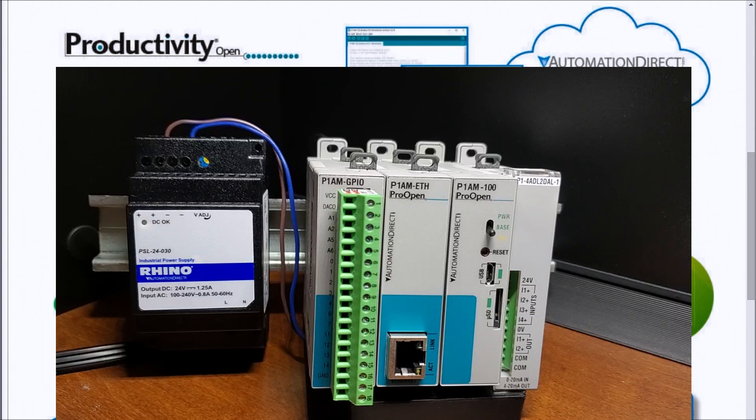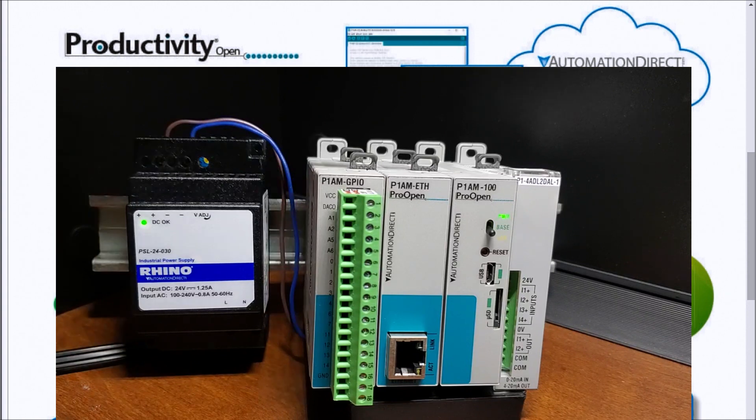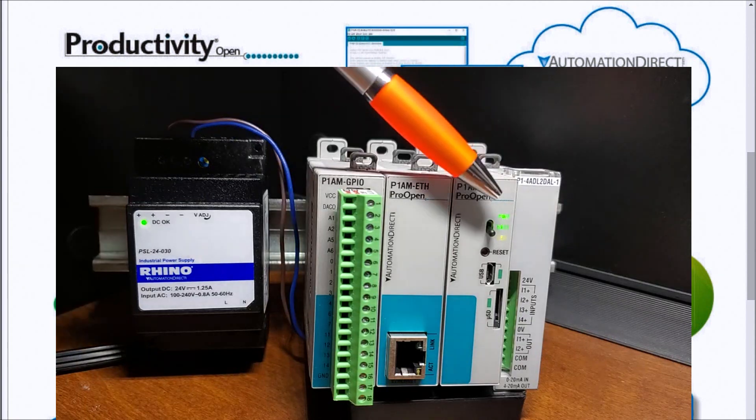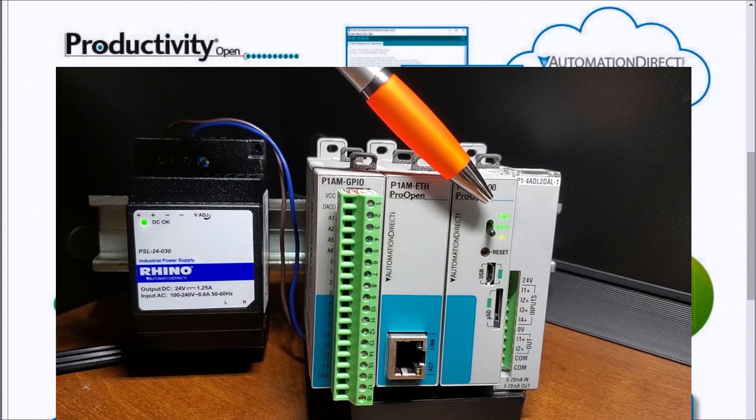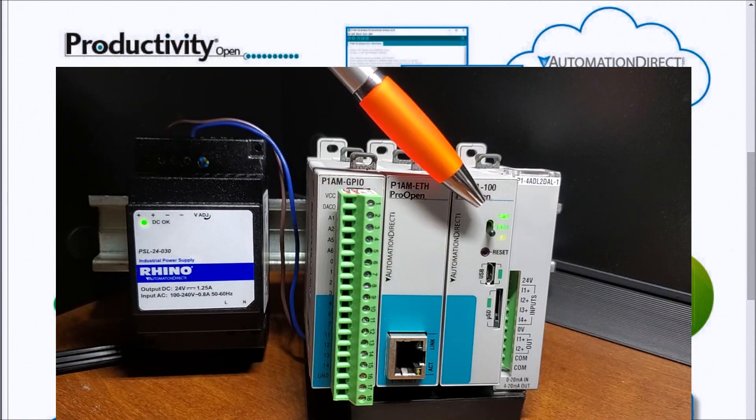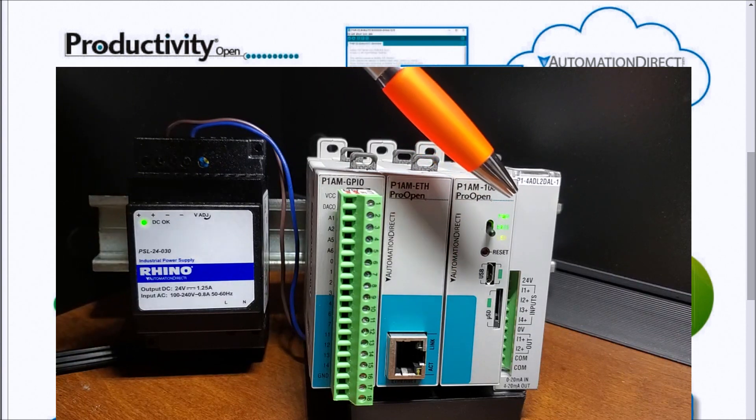So let's just plug it in. The first thing you'll notice is that we have a few lights on the unit. We have a power light. What that does is indicate that we have power going to the CPU unit to run our program.